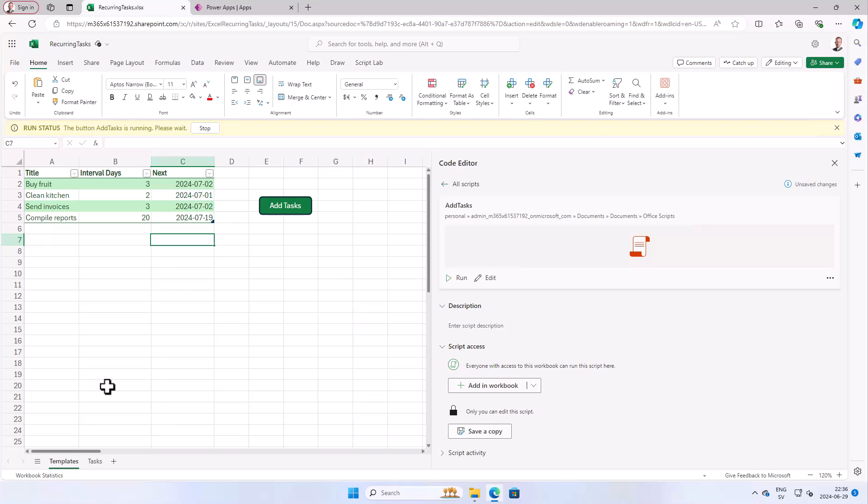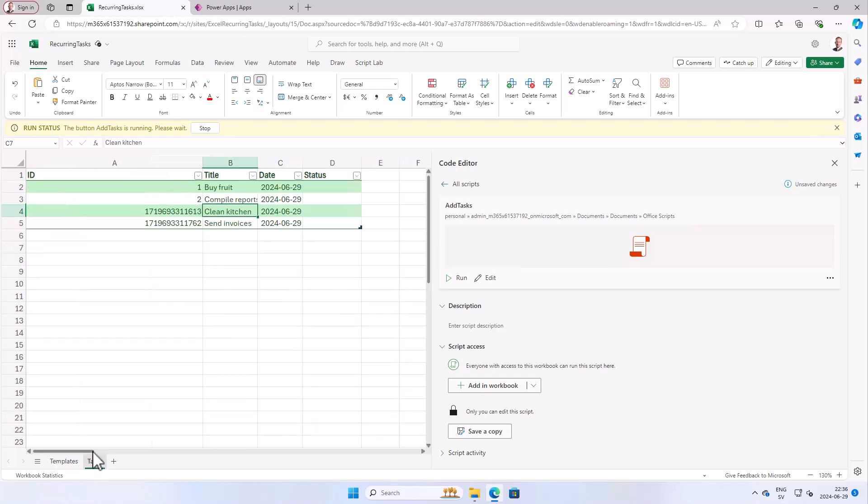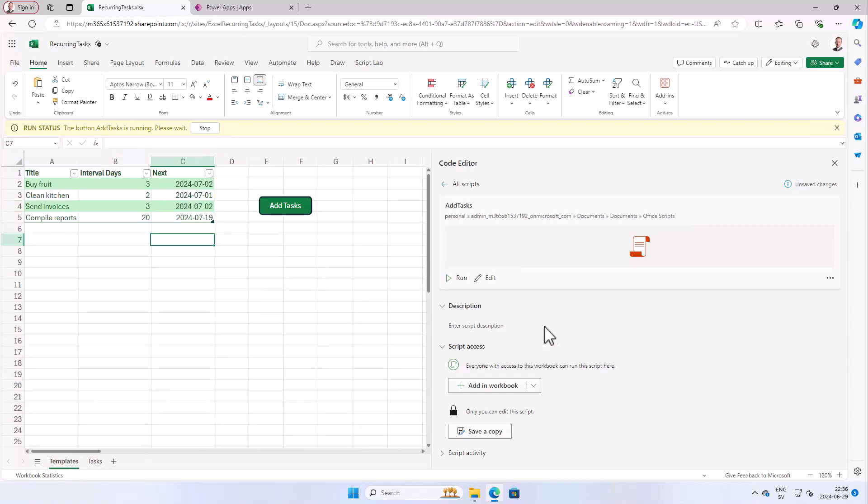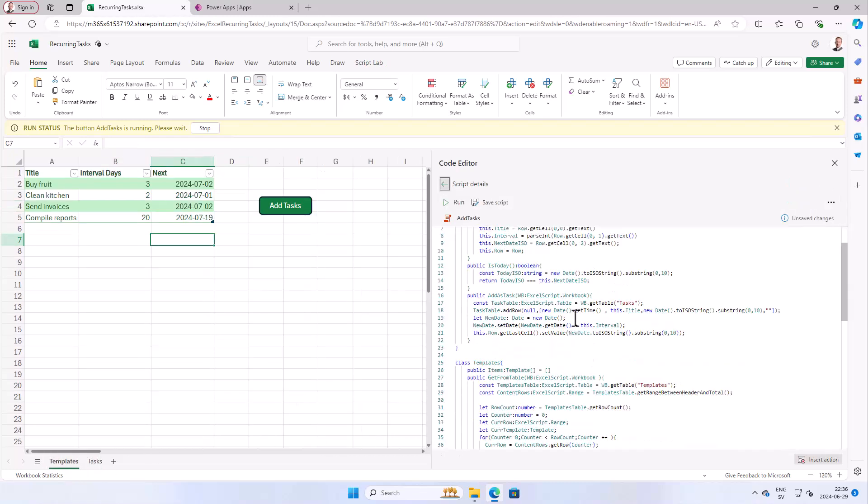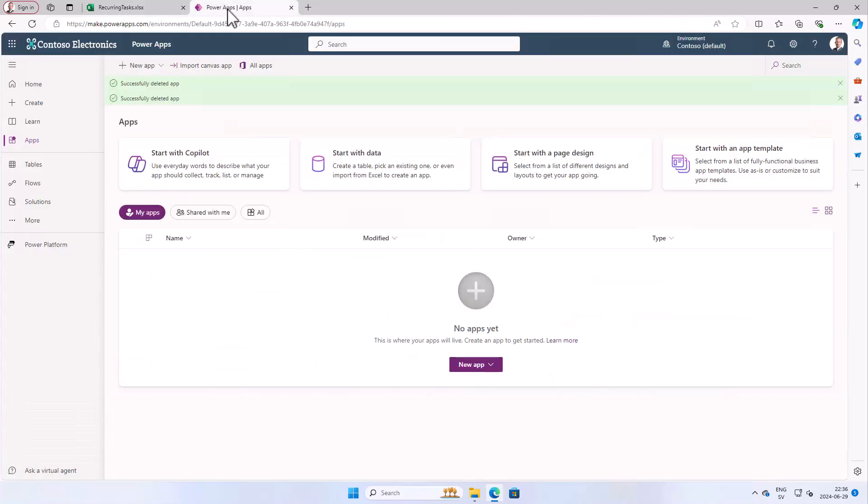So now we have added an ID column and modified the script so that it adds that extra column based on the current millisecond. That's it for this demo. In the next one, we'll create a Power App, and that's why we added this ID. Thank you for watching this demonstration.